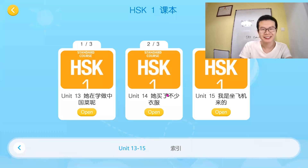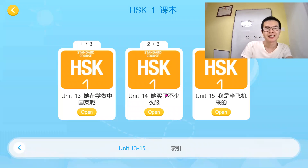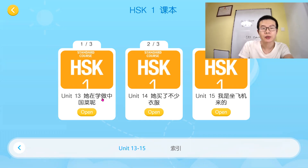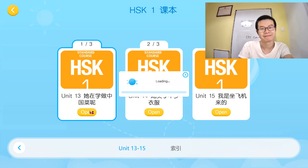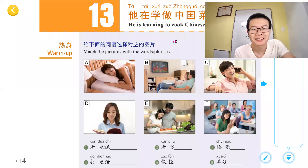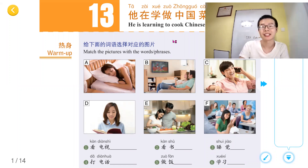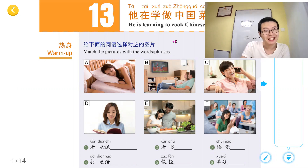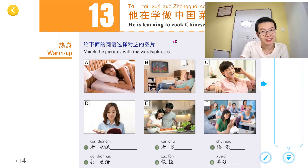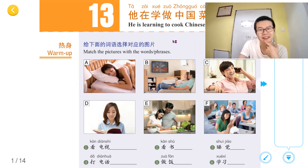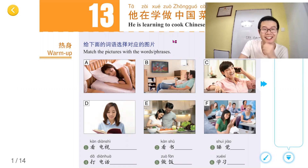Hello, 各位朋友，大家好。今天我们学习第十三单元：他在学做中国菜呢。He is learning to cook Chinese food. 大家尝过中国菜吗？Have you ever tried Chinese food? 我们来看到热身部分。